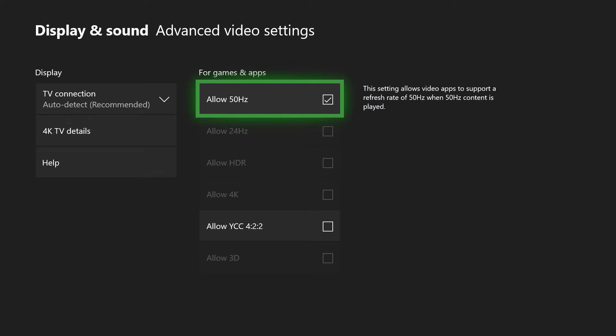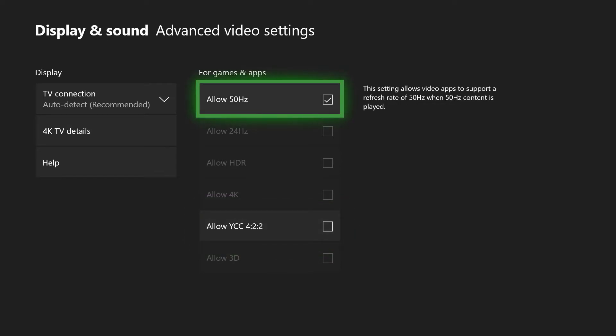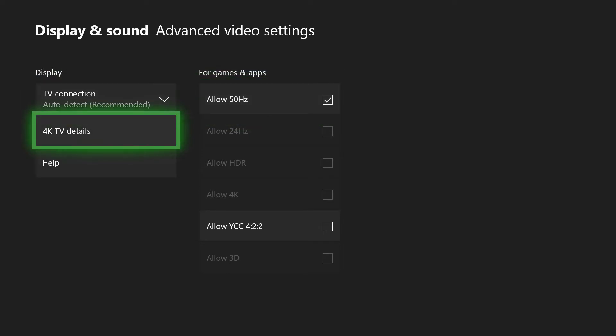You can go down to Advanced Video Settings and all the way down here from Allow 50 Hertz, Allow 24 Hertz, HDR, and 4K should all be ticked. Now Allow YCC 422, you don't need unless you're having some serious troubles. That's the only time you want to use that. Other than that, leave that one unchecked, but all the others should be checked automatically.